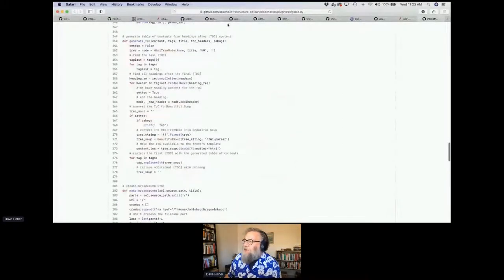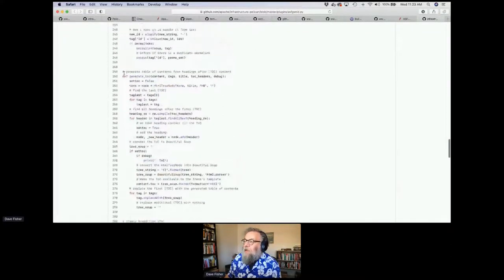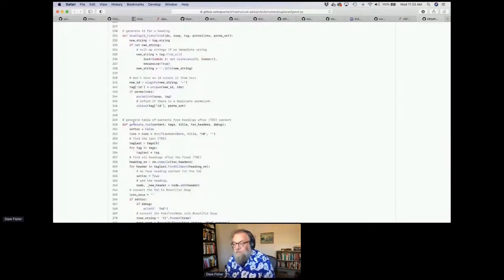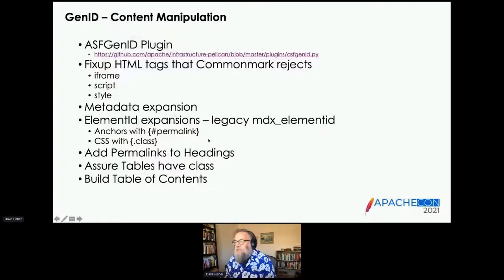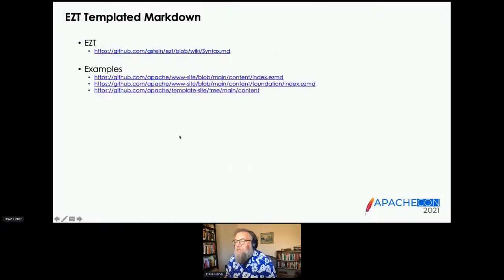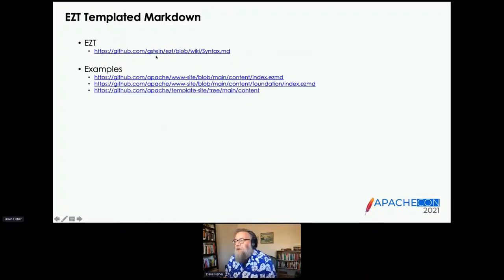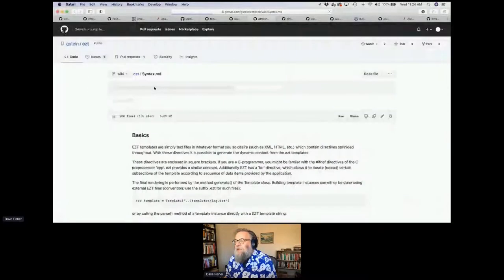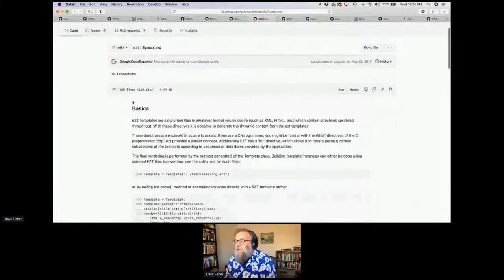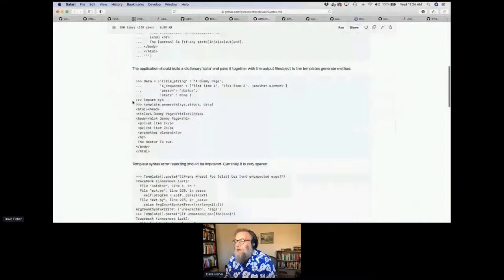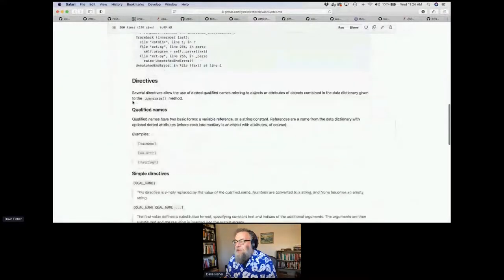All this is available in our Infrastructure Pelican GitHub. EZT is something that Greg Stein did while he was at Google. It's used in a lot of places. It's just a simple templating system, and Infrastructure is already using it.